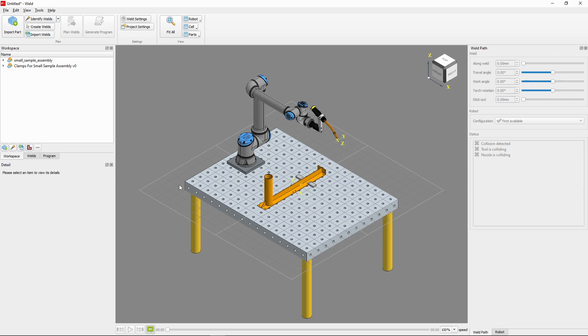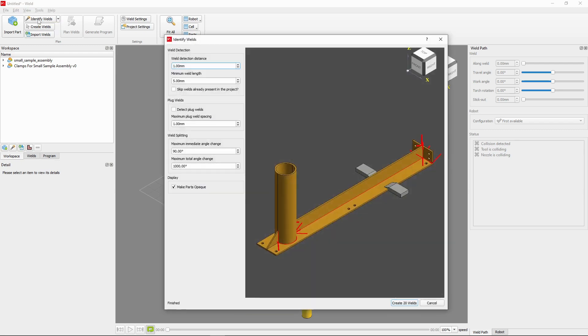With our assembly finalized and ready, we can go ahead and move on to identifying all the welds needed to weld our assembly. We'll do this by using the Identify Welds button located in the upper ribbon. Here, you can automate the identification of welds for any assembly you import into Verbotics.